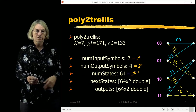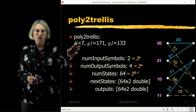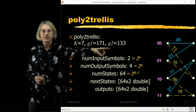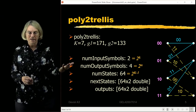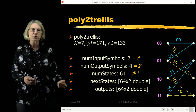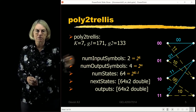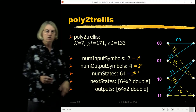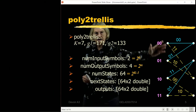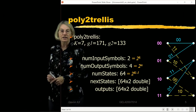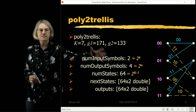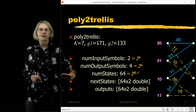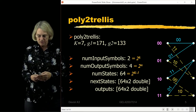The poly2trellis command looks at the interconnections for the encoder. It identifies the number of input and output symbols, and from the constraint length it determines the number of states. The number of states determines the size of the trellis, so all of this sets up the trellis structure and the memory that will be used in MATLAB.